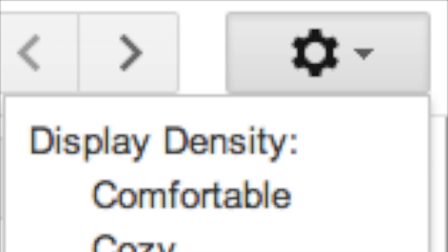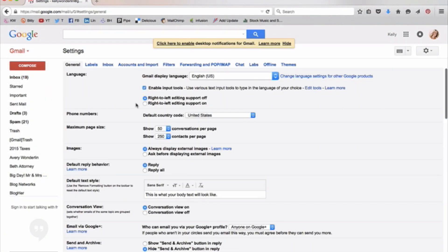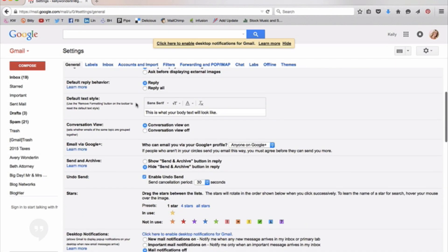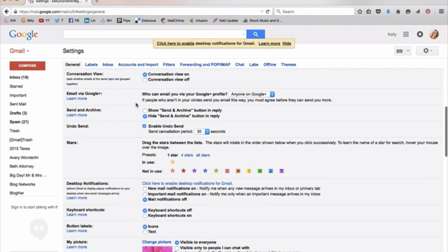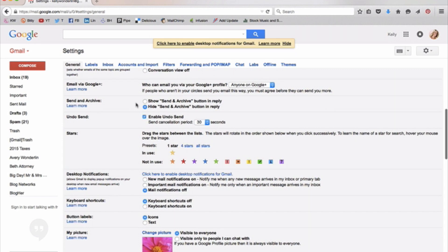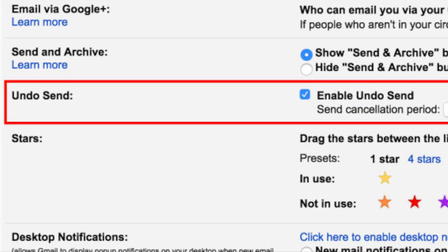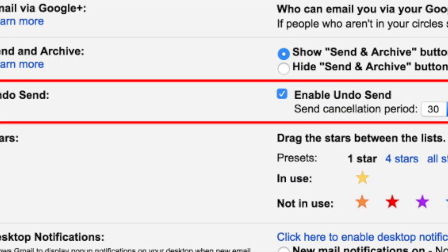You're going to open up Gmail and go to the top right-hand corner. That gear icon is your settings icon. You're going to click on it and go to Settings. On the main page under the General tab, you're going to scroll down until you see Undo Send.